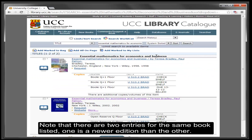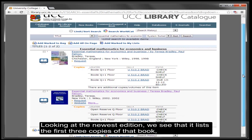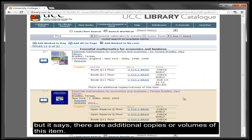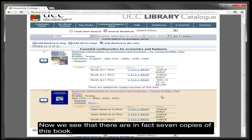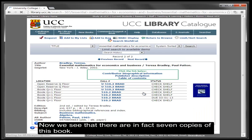Note that there are two entries for the same book listed — one is a newer edition than the other. Looking at the newest edition, we see that it lists the first three copies of that book, but it says there are additional copies and volumes of this item. To see the full details, click into the title.